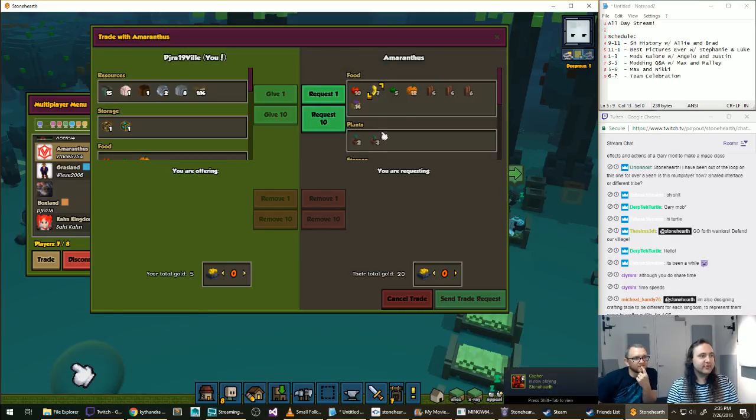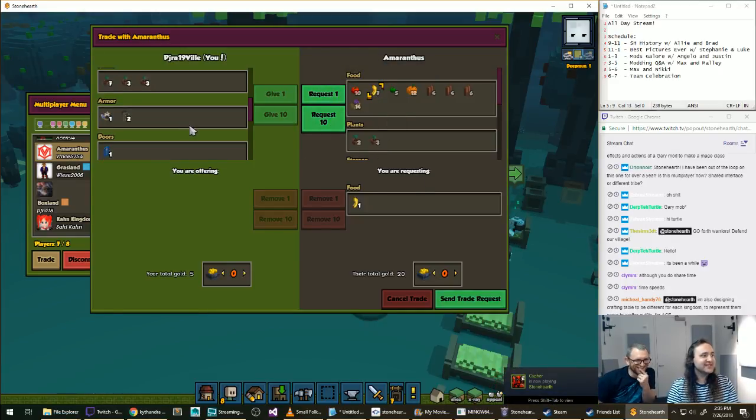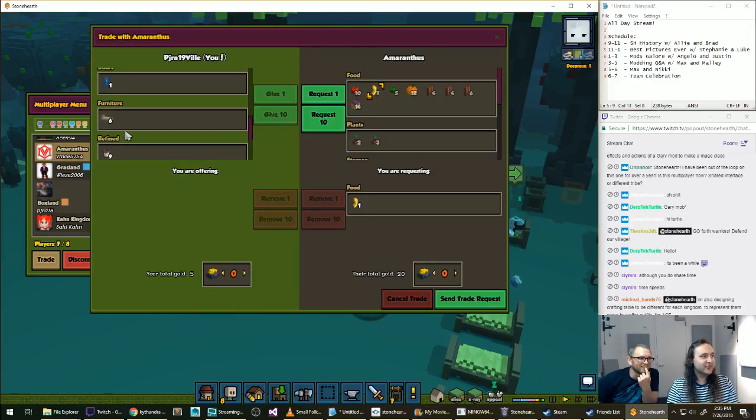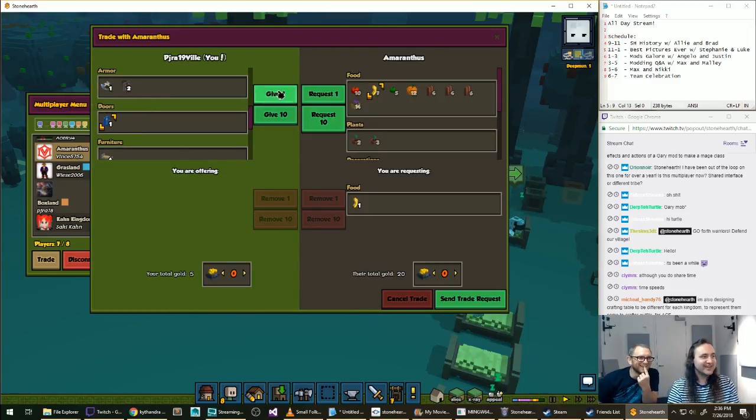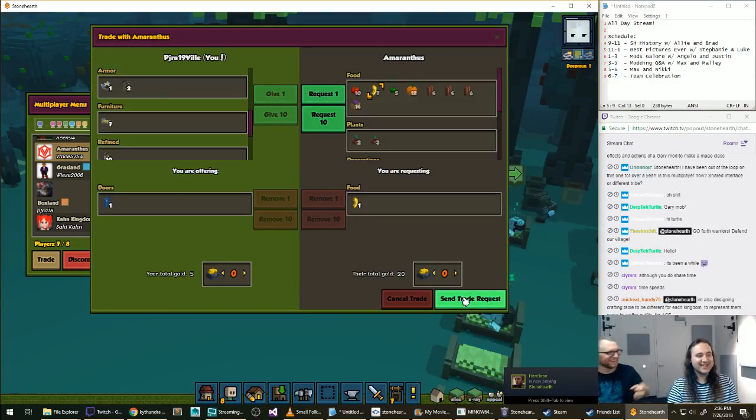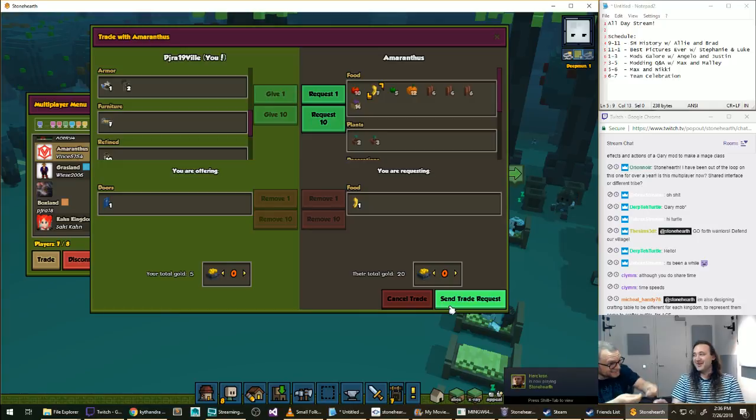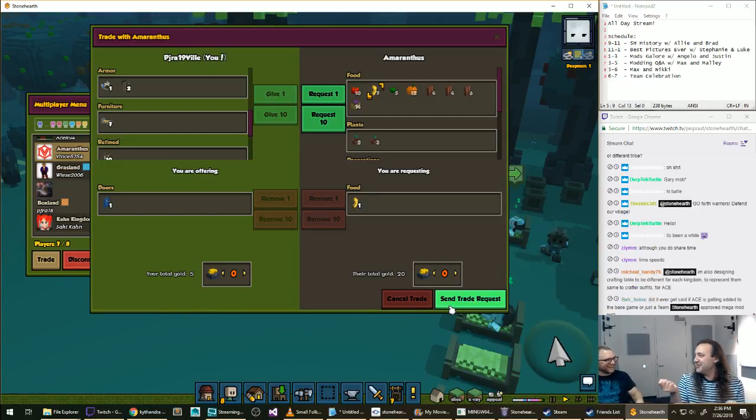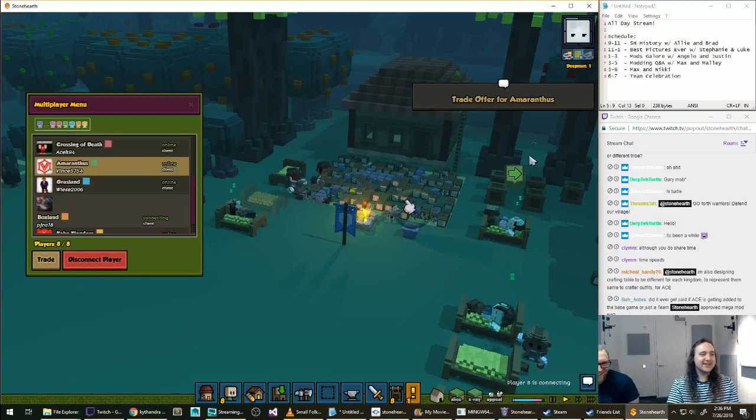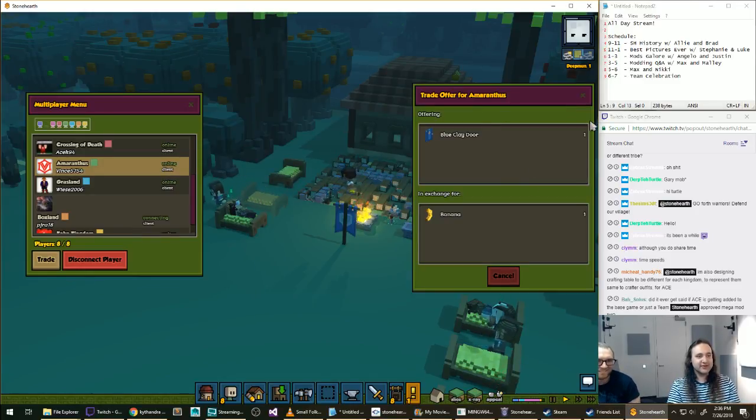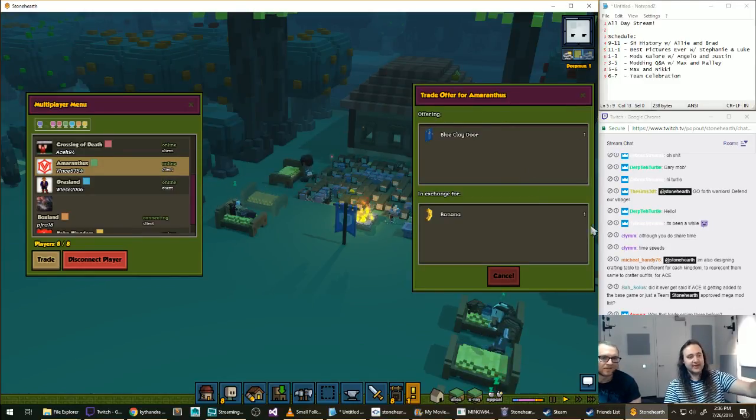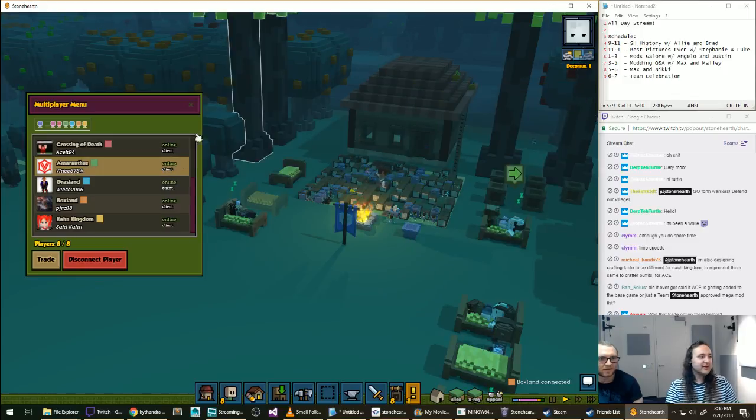You can trade with other players, so if I wanted to see what this person has, I can be like, can you give me a banana, one banana, please, and I will trade you one door for this banana. And then I can be like, I like you coming into their village, like, has banana? I need one banana, please.